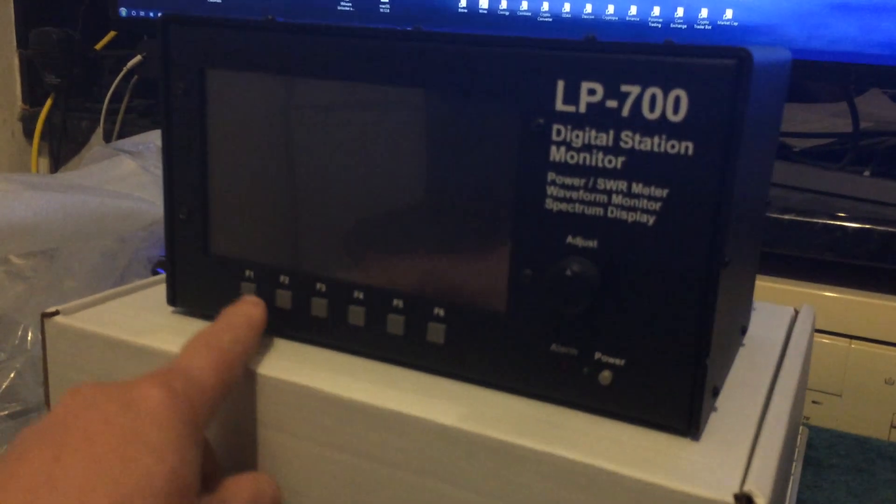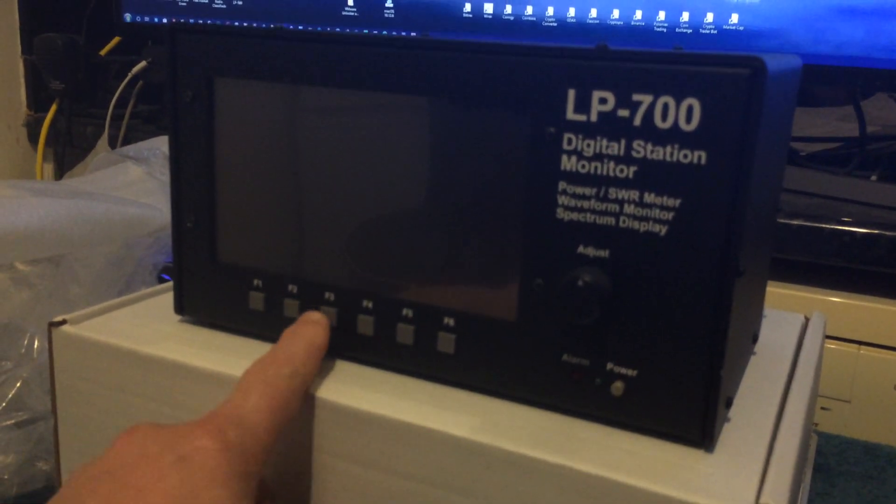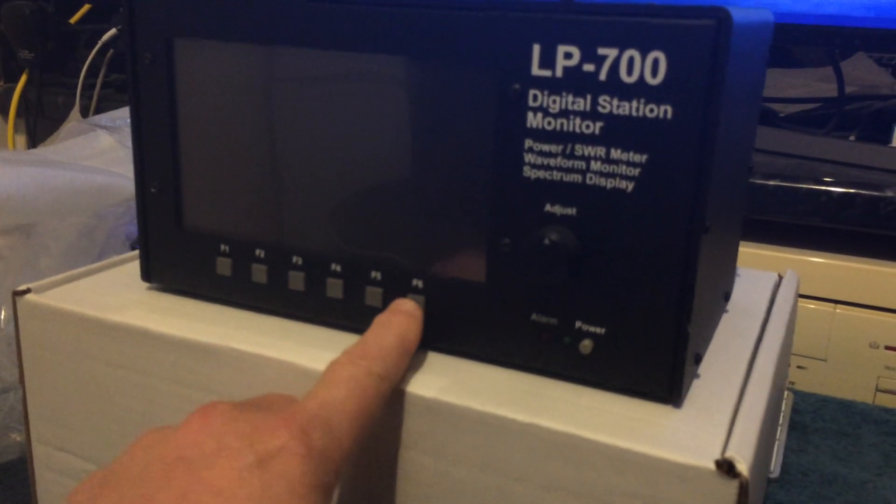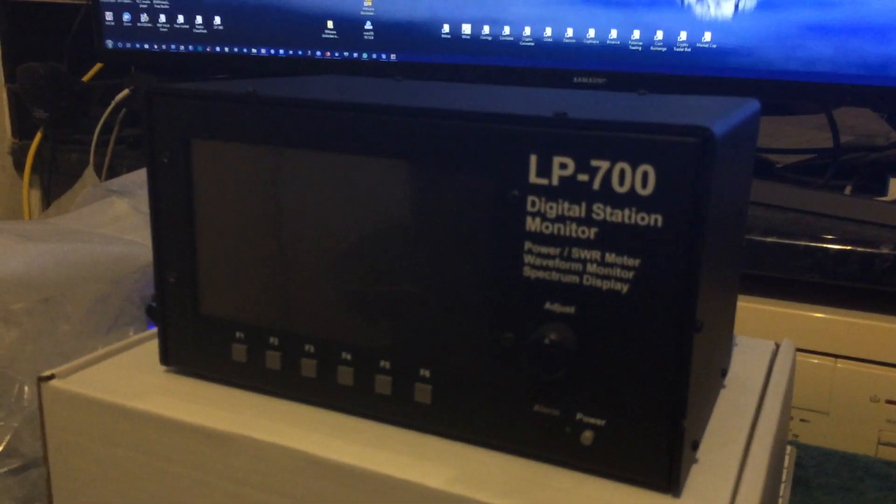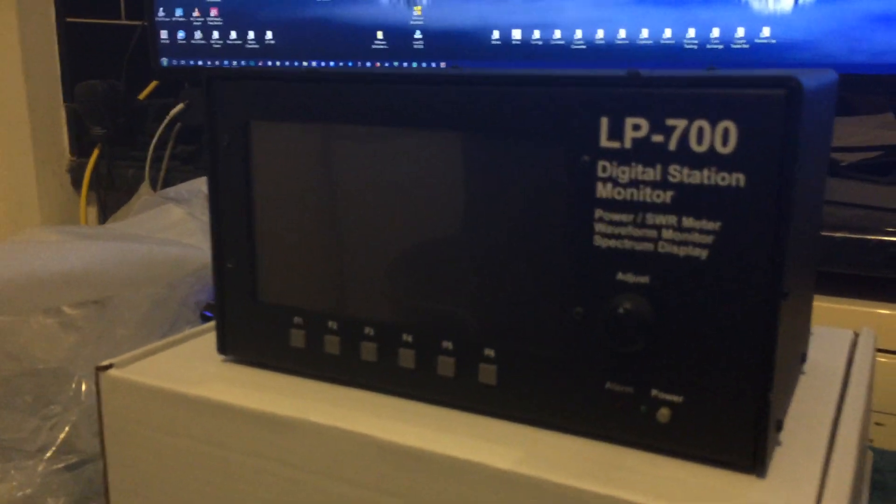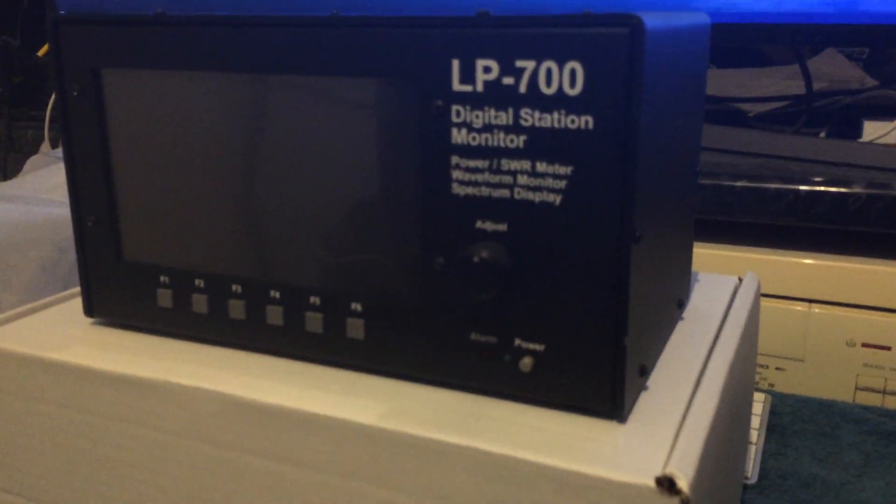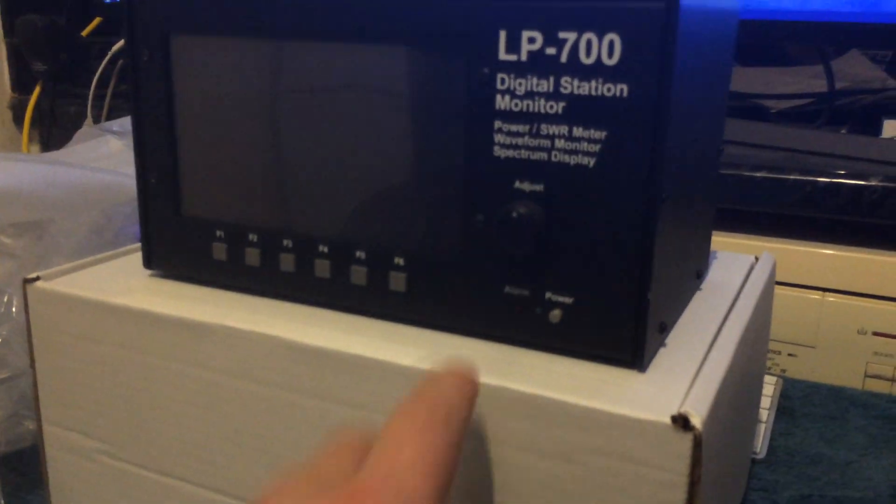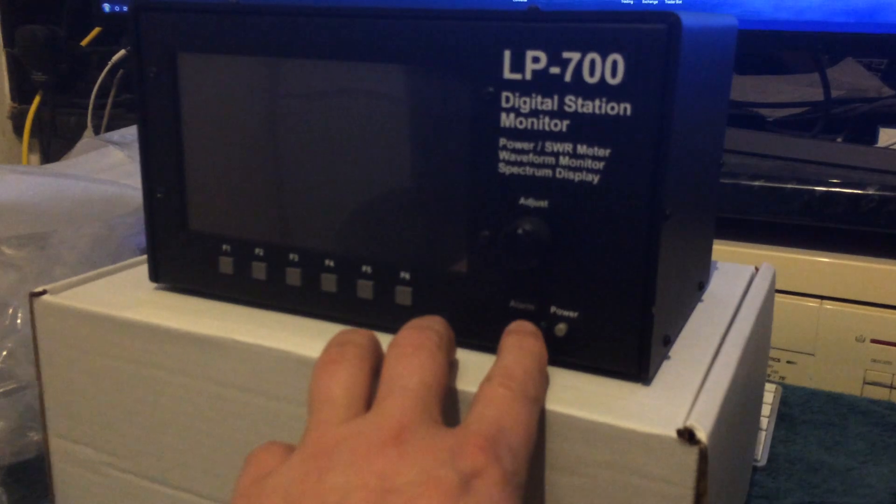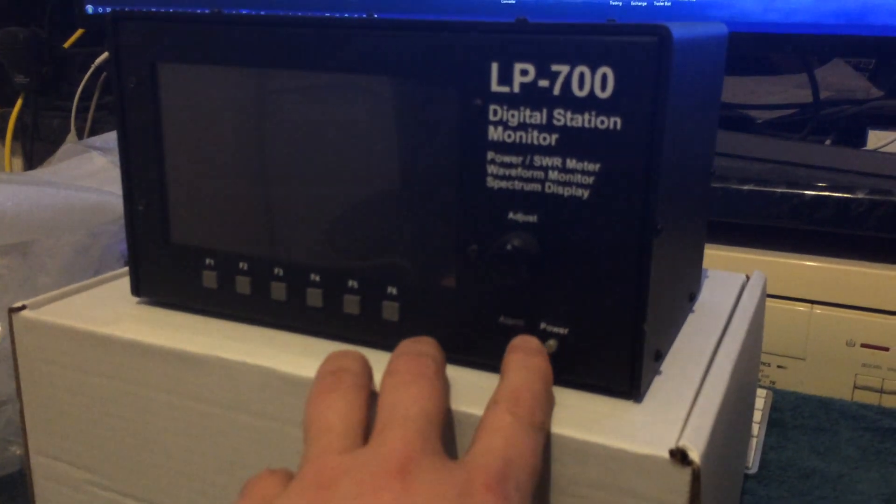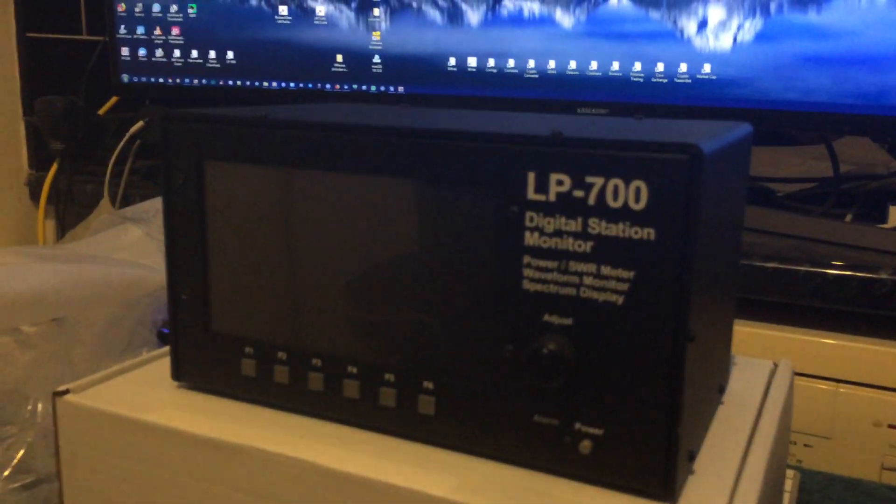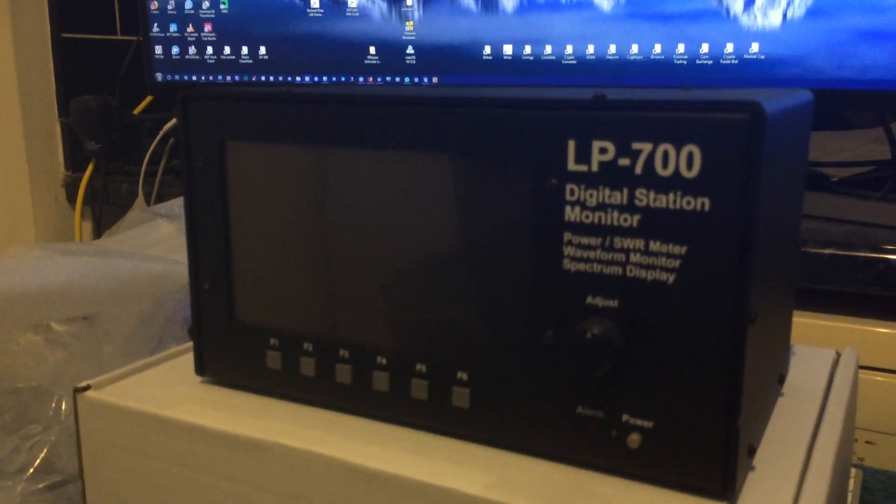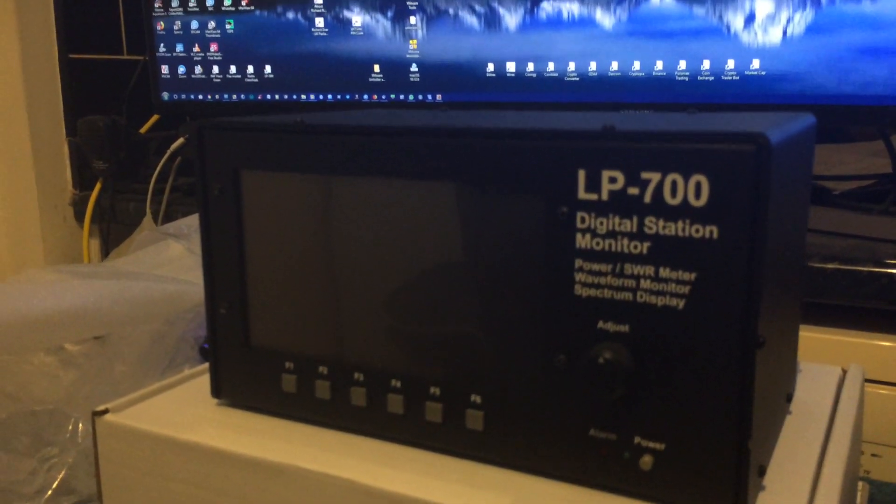Power meter. Analyzer. You name it. It will do it. You can even use it to set up your audio. It's also got alarms on there for your amplifier and stuff. Fantastic bit of kit.